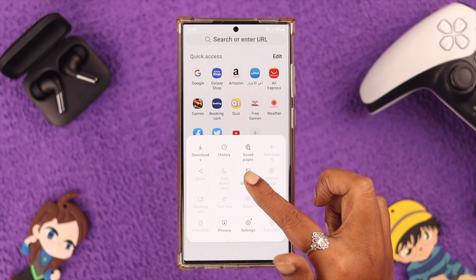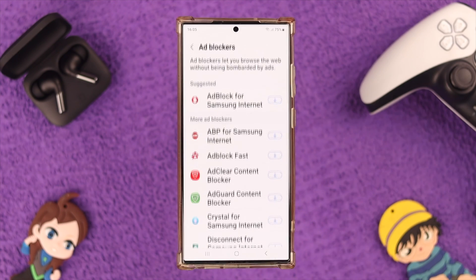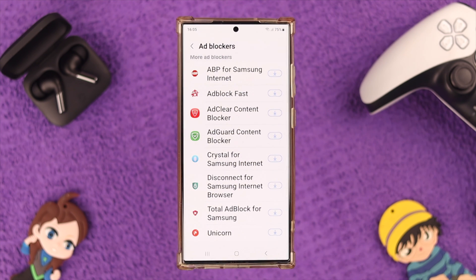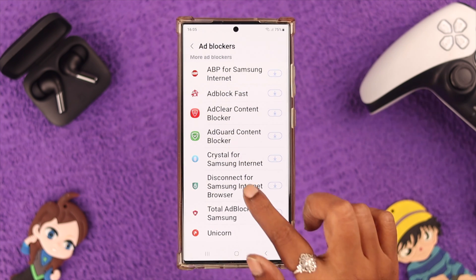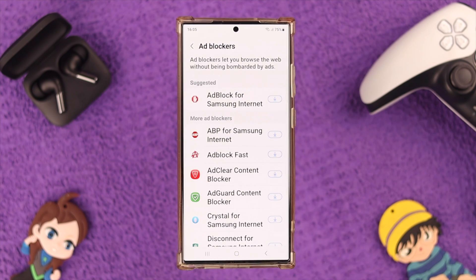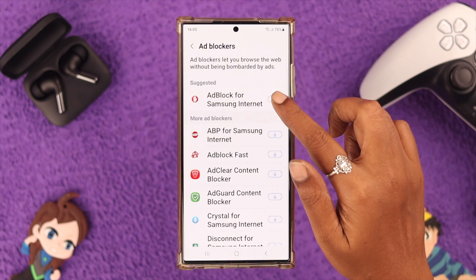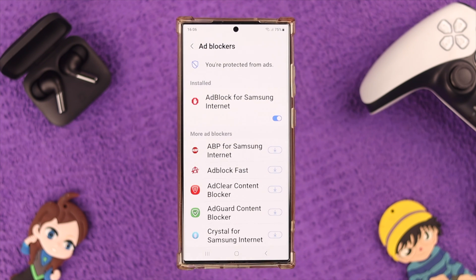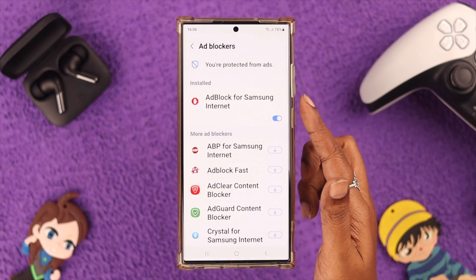Open this menu again and tap on Ad Blockers. From this list of ad blockers, you can download your preferred ad blocker and use it on your Samsung phone — anything you like from this list. As you can see, this ad blocker for Samsung Internet is added to your browser.